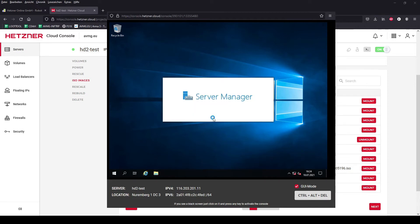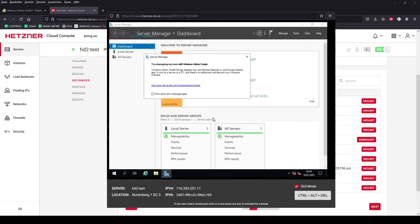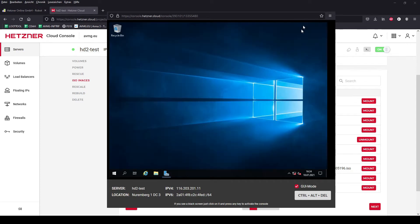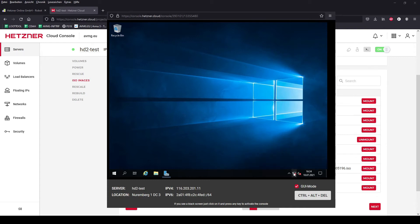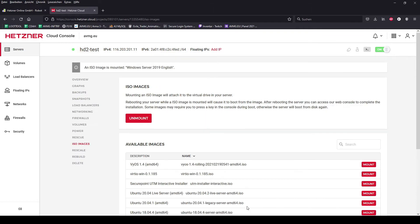As you can see, the server manager always opens itself after restart. Now I am skipping only the small window. As you can see, there is no internet connection. This is because the drivers have to be installed manually. And that's why we are mounting the virtual I.O. image again.